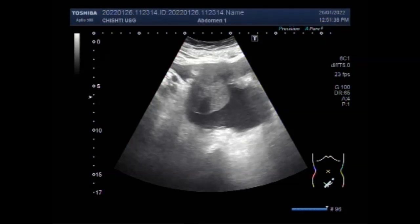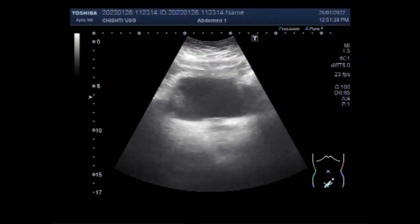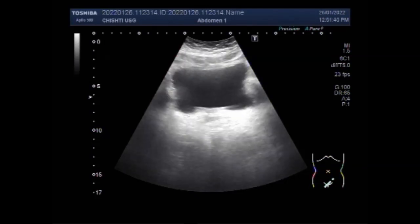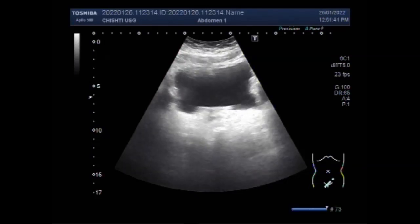Dear viewers, I hope you are all fine. This ultrasound video shows an ovarian mass in a patient aged about 70 years.